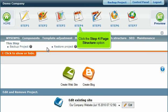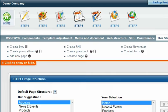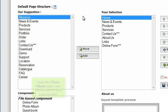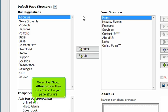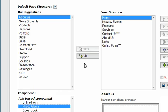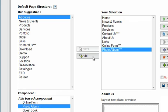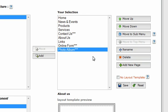Click the Step 4 Page Structure option. Select the Photo Album option, then click to add it to your page structure. Then click Save.